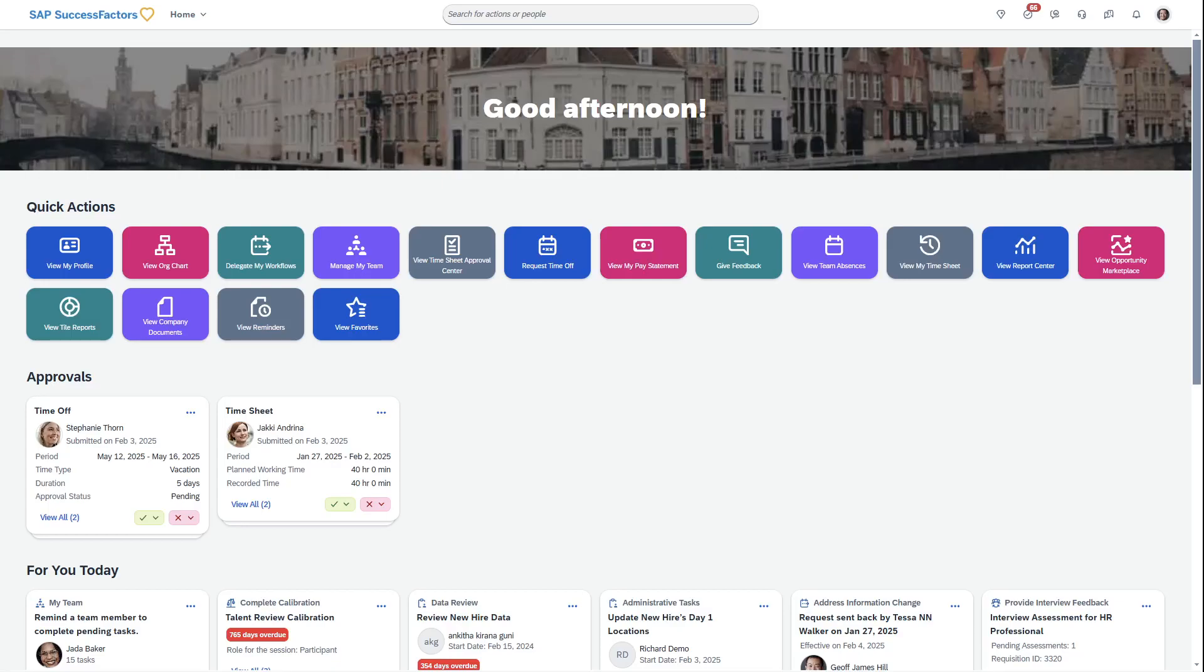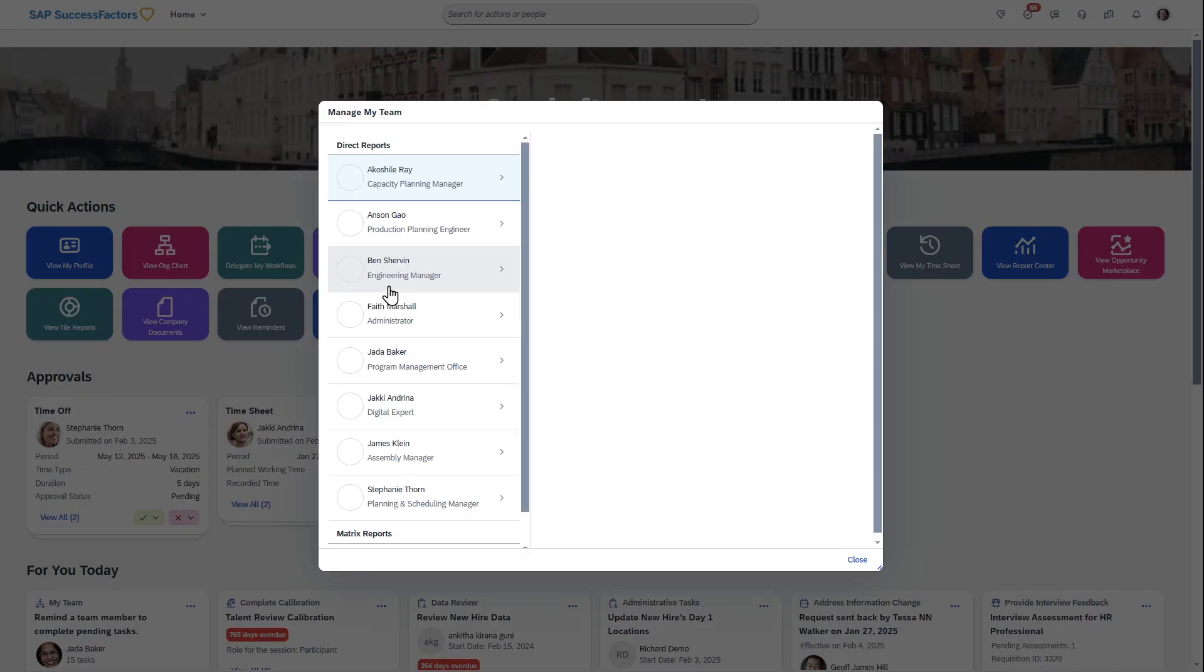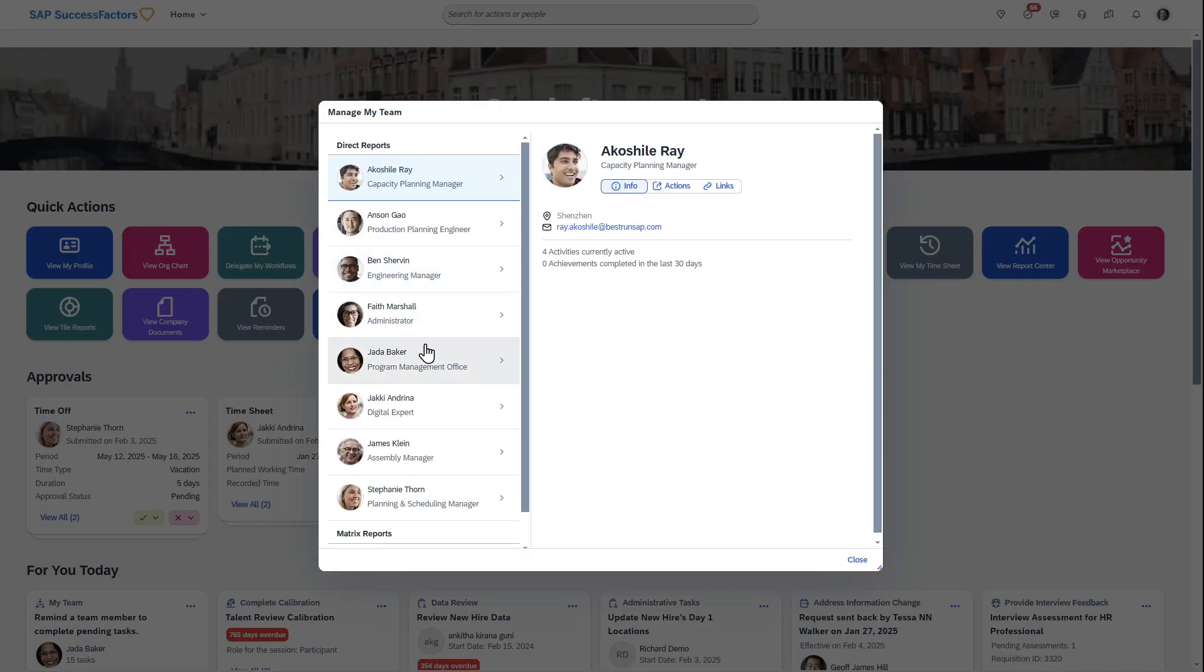Okay, so I wanted to show some of my favorite AI functionality in SAP SuccessFactors, and that's Compensation Insights. I'm logged in as a manager, and I can go to manage my team, and then here's my reports.